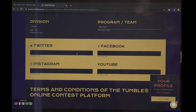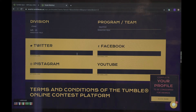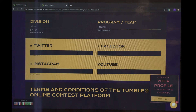Then you will be putting in your social media accounts. If you do not have social media, we need at least a parent's social media accounts. If you do not have one in particular, it's okay to leave it blank.